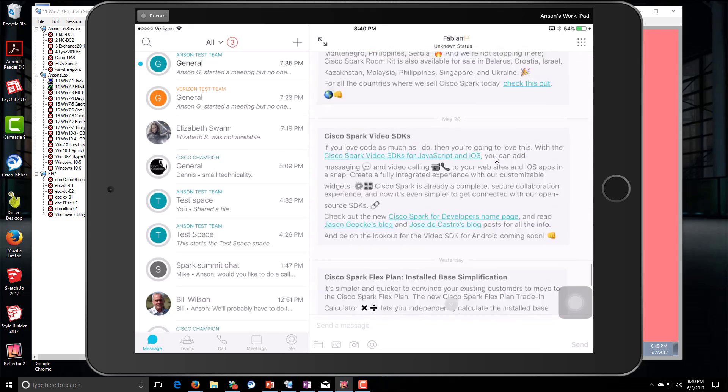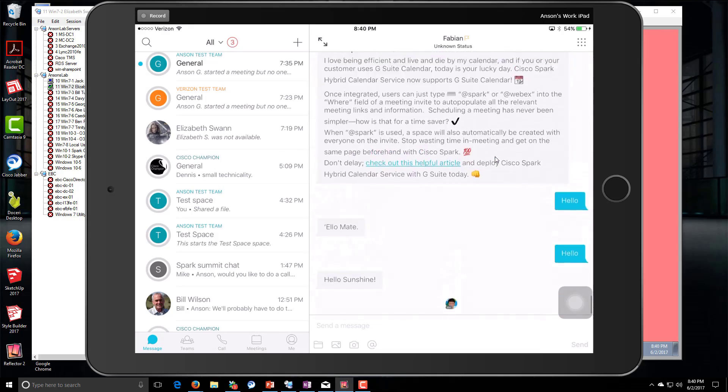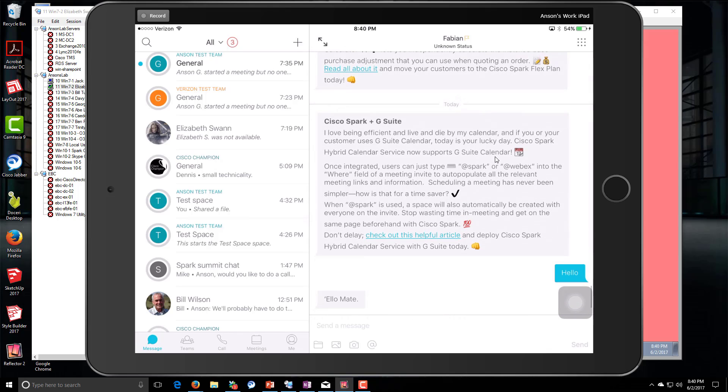Great release today, it's June 2nd, and looks like we have Cisco Spark and G Suite for the calendar, Webex at Spark. So that's great news. That's it, thanks for watching.